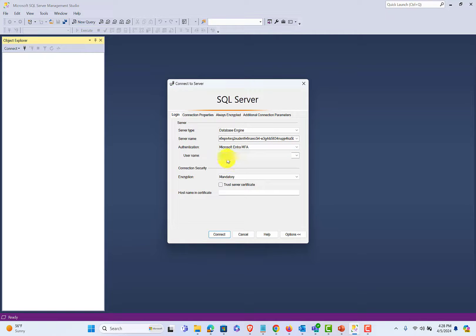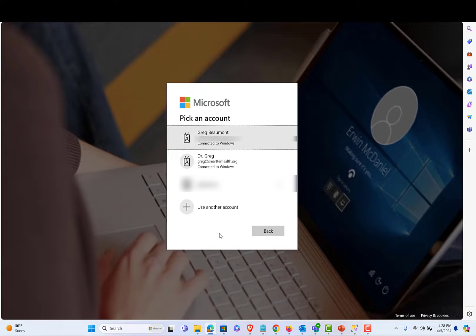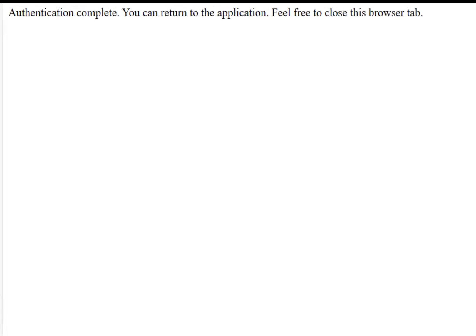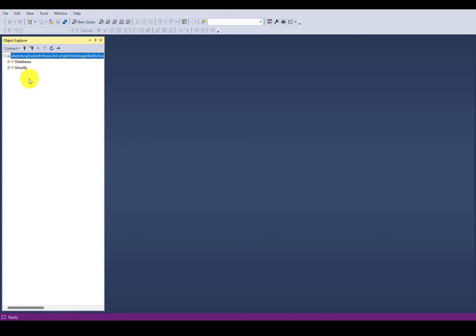I have my username blurred out here, and when I hit Connect, you'll see a browser window opens up. I use my identity to log in, and you'll see I get a message that authentication is complete. Moving back to SSMS...